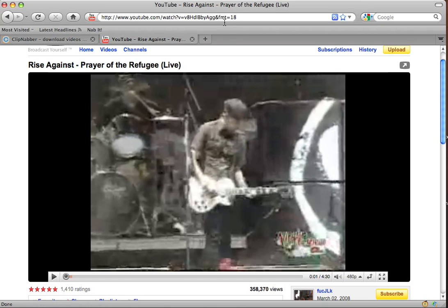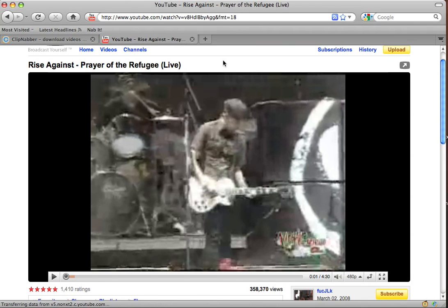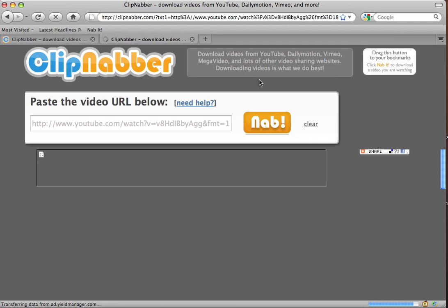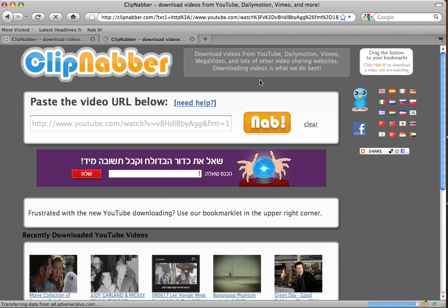Now we have the video, we have the high quality option set, I'm going to click Nabbit. This will take us back to the clipnabber.com home page, and after a second of loading...